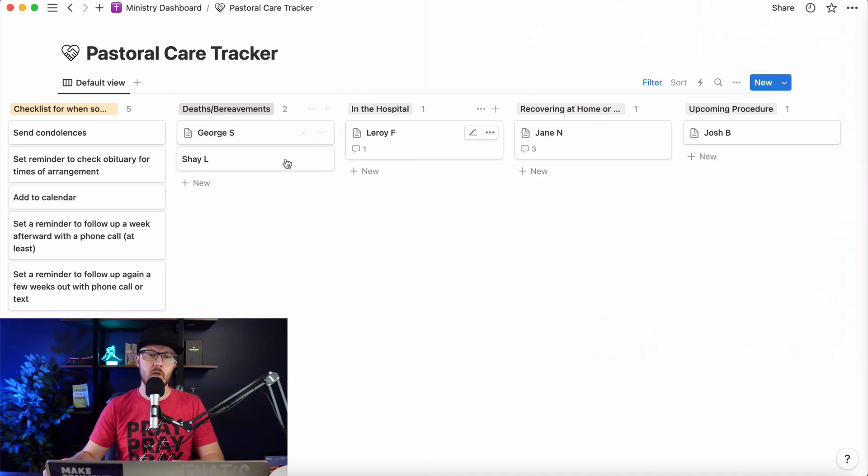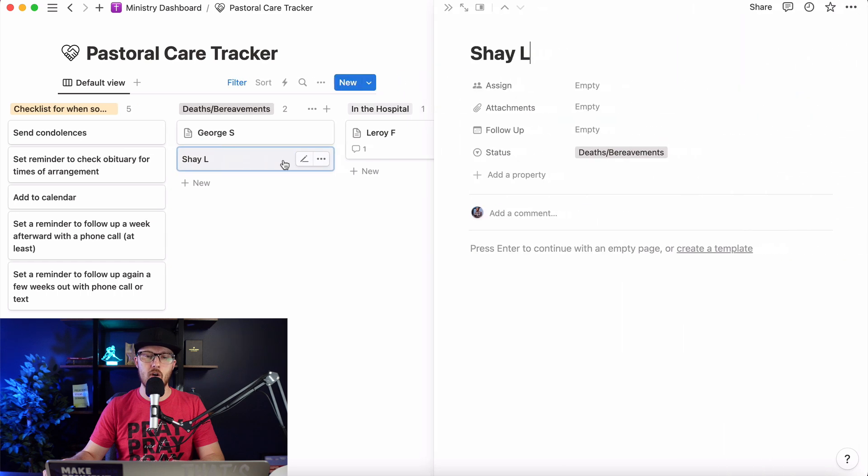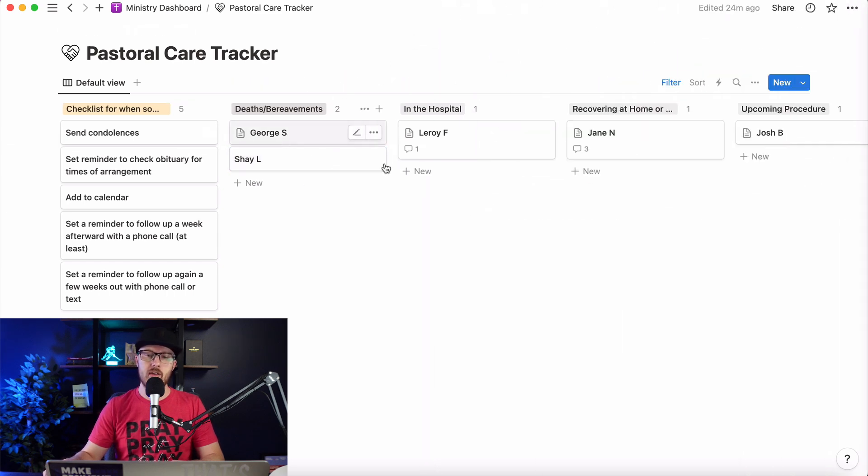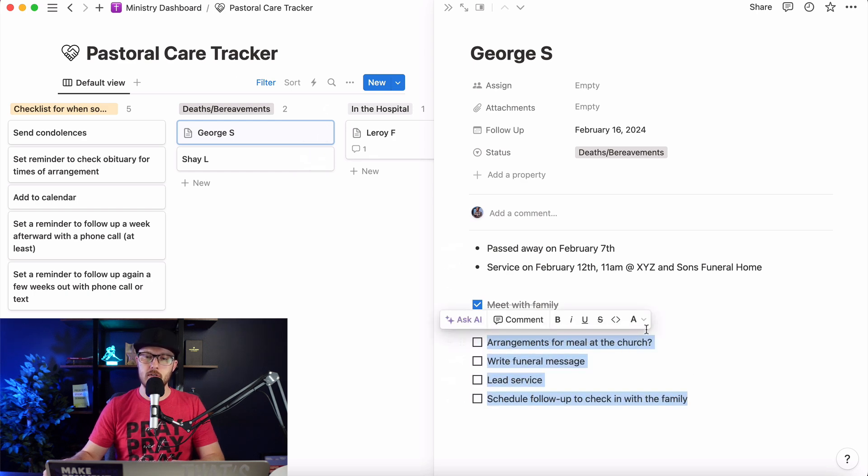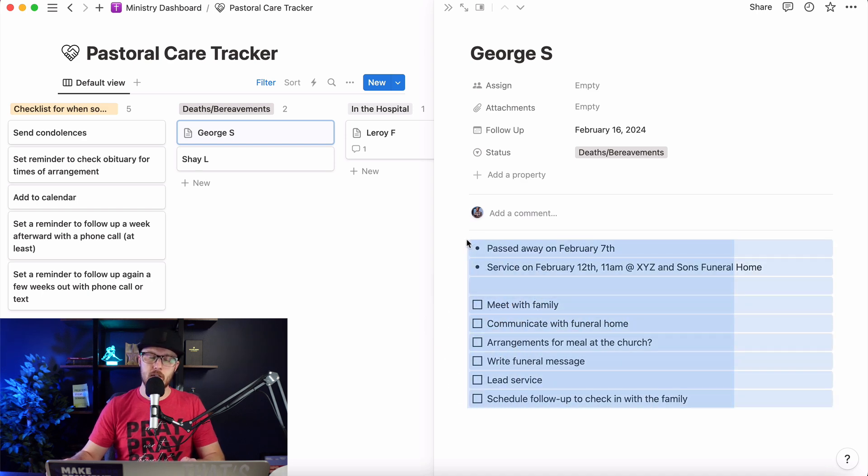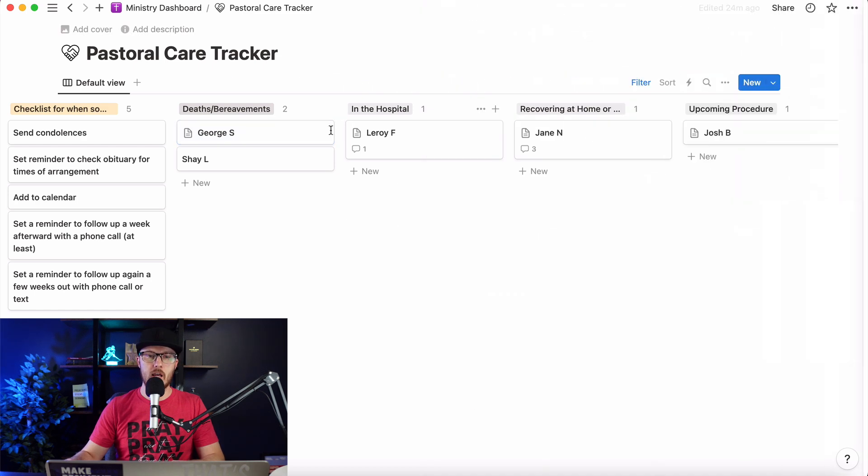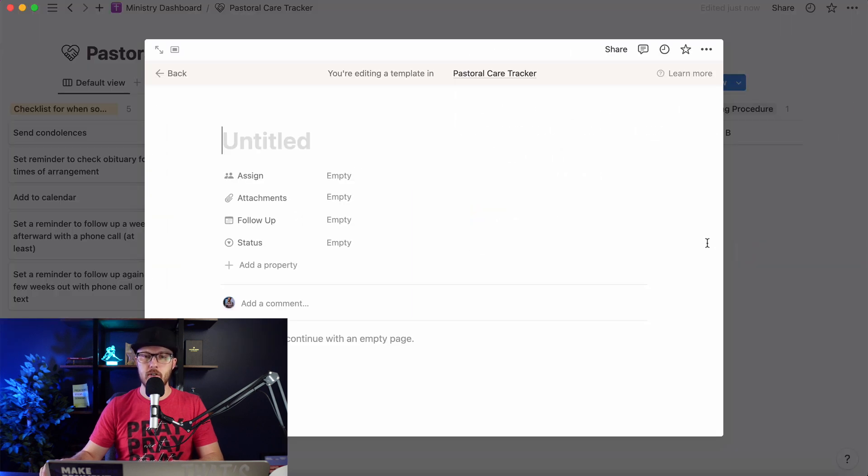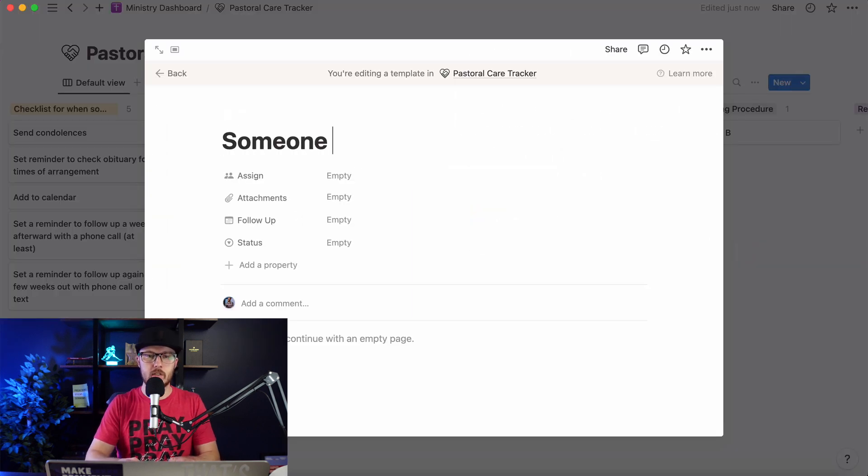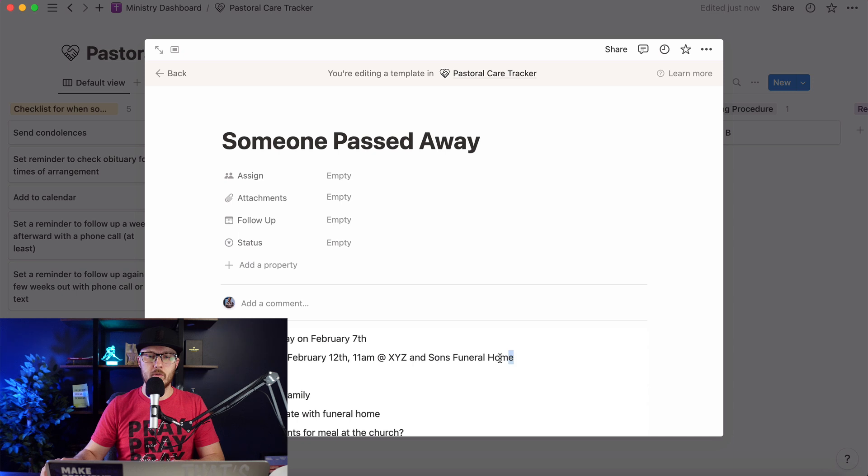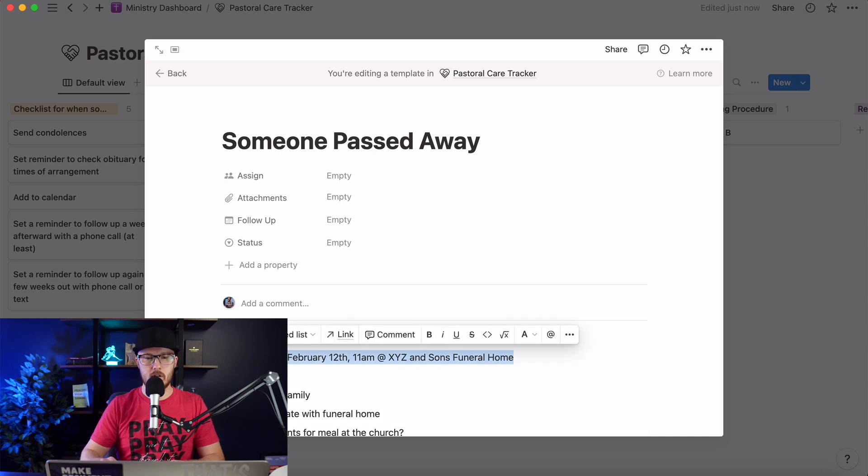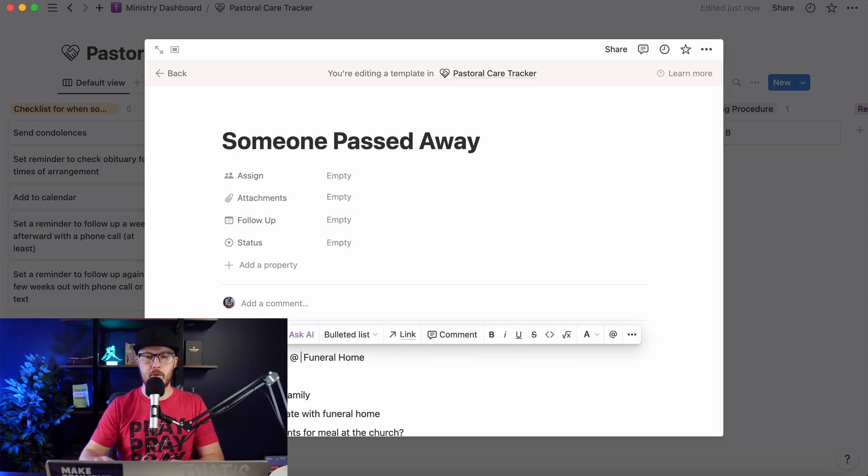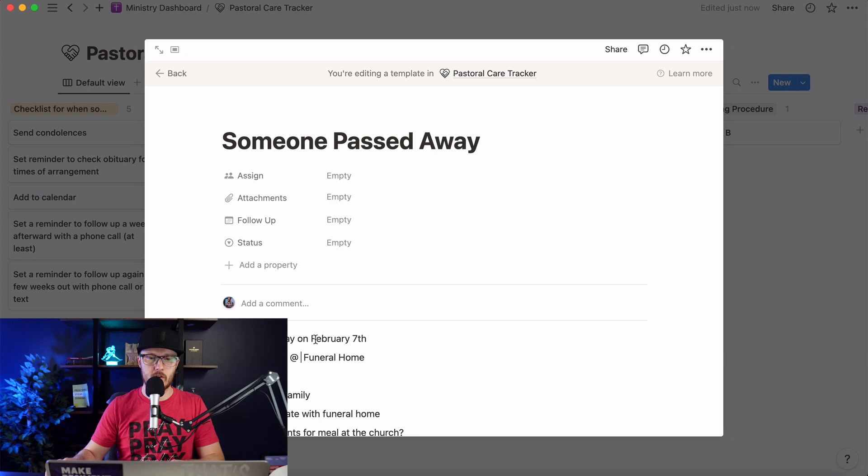So this is all as if it's already been done. But this is what it would look like if you haven't done any of those notes. And you can even create a template. So let's say you wanted to take this kind of thing and make it into a template. Well, you could. So you could just copy and create a template for someone passed away. And then do that here. Obviously, we want to take this out. Let's say service on that at this funeral home. That way we have a little bit of a template there. Passed away on. And we'll take that out.